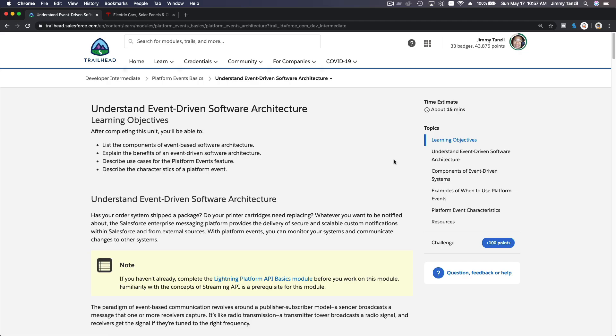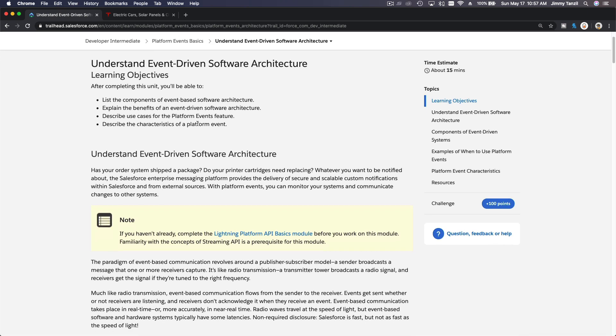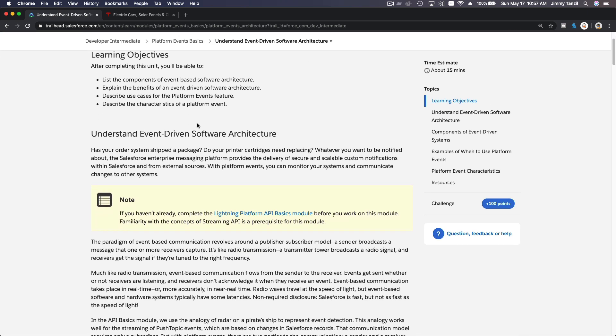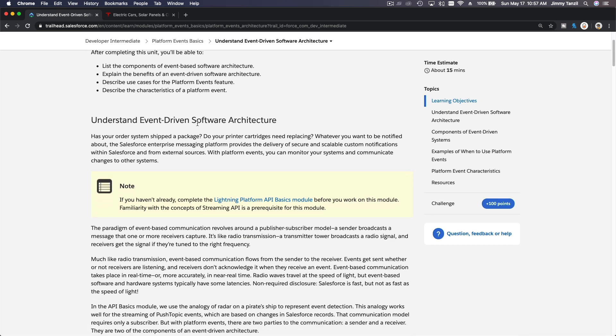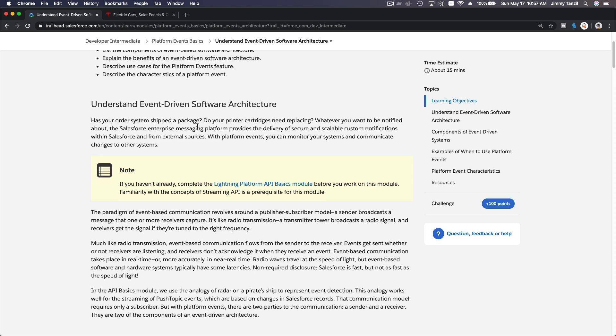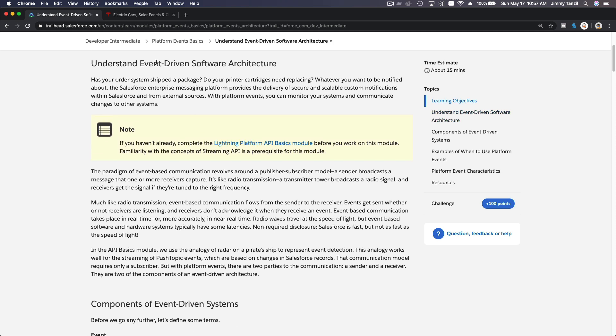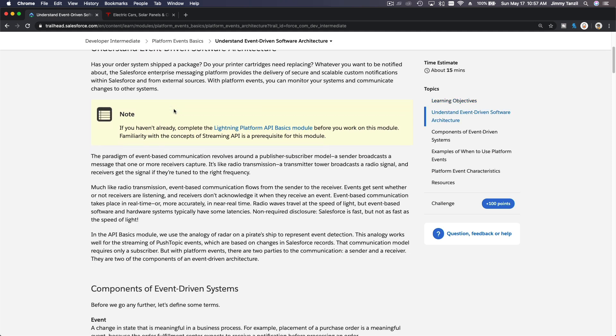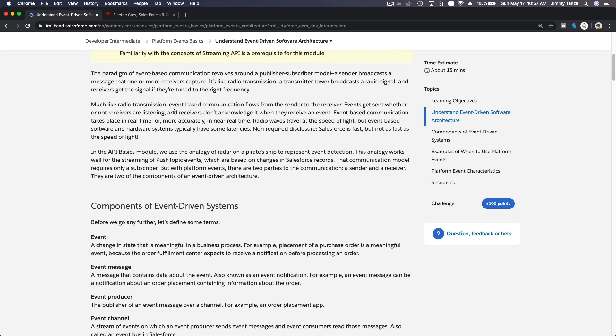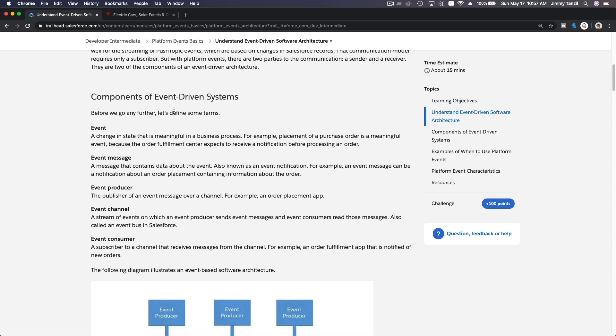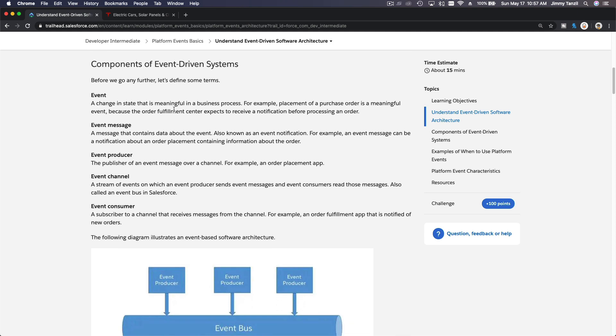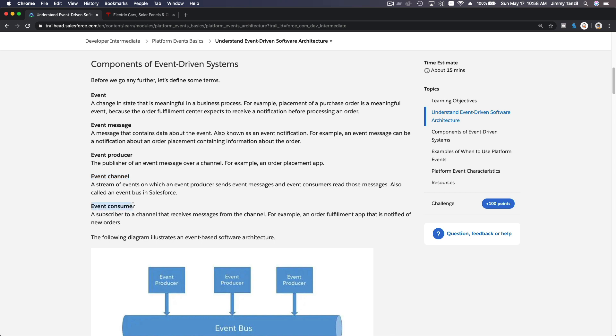All right, now we are discussing event-driven software architecture. It's driven by events, the name speaks for itself. So let's do an example. These are the components of an event-driven system: there is an event, the event message, the producer, the channel, and the consumer. So we have five components.